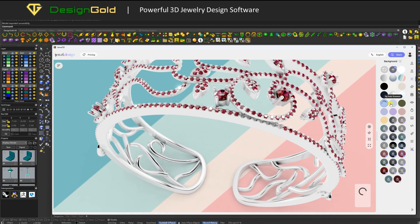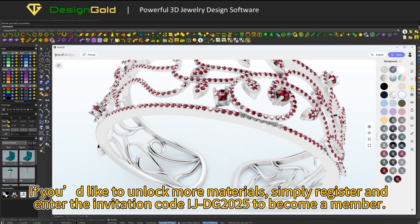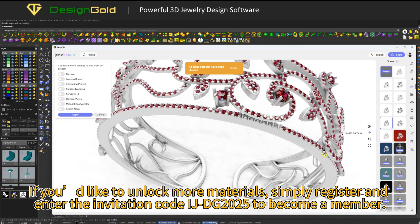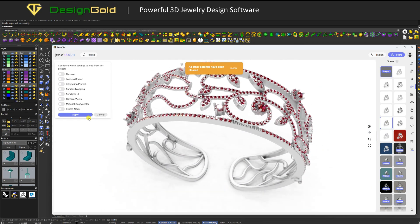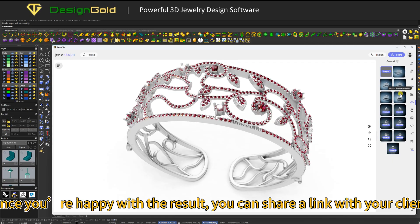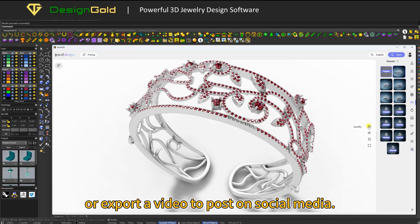If you'd like to unlock more materials, simply register and enter the invitation code IJDG2025 to become a member. Once you're happy with the result, you can share a link with your client or export a video to post on social media.